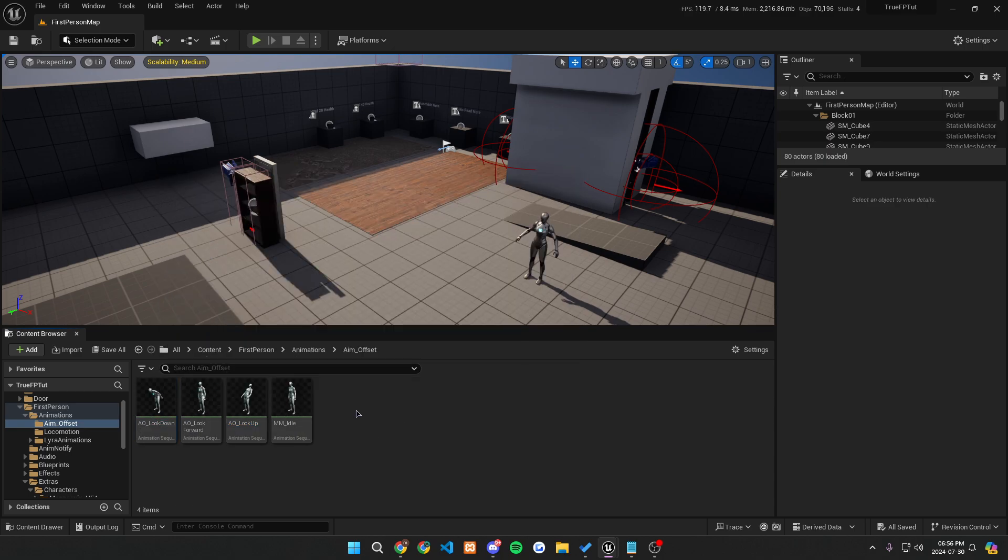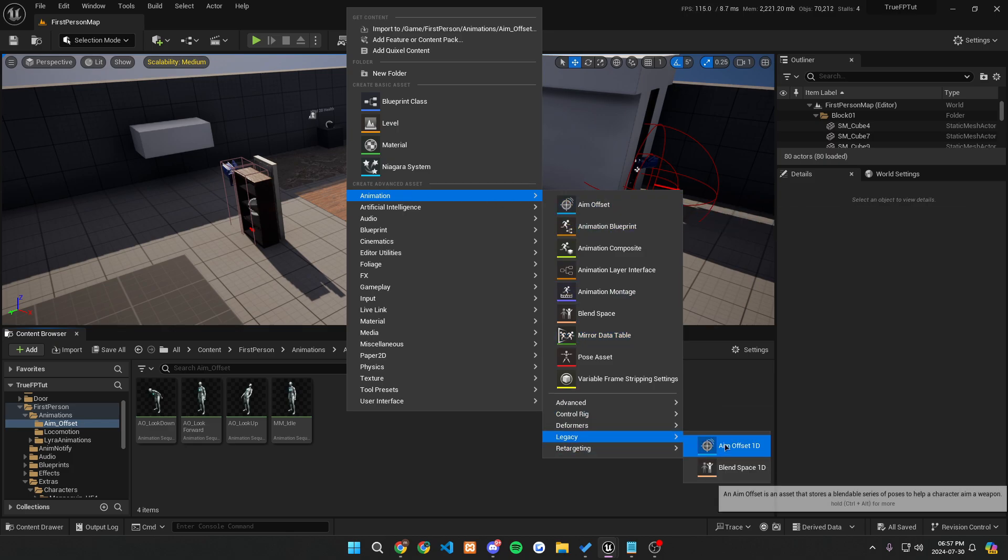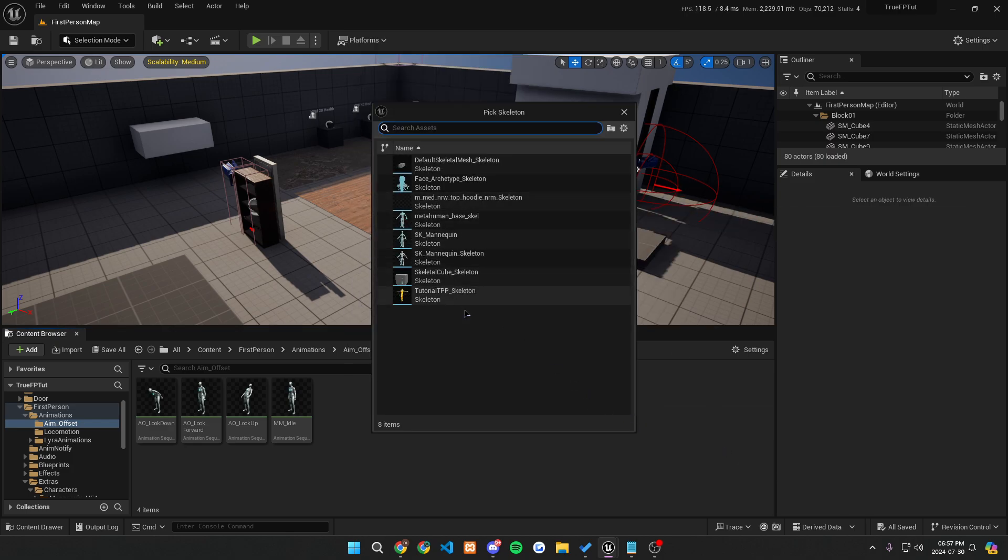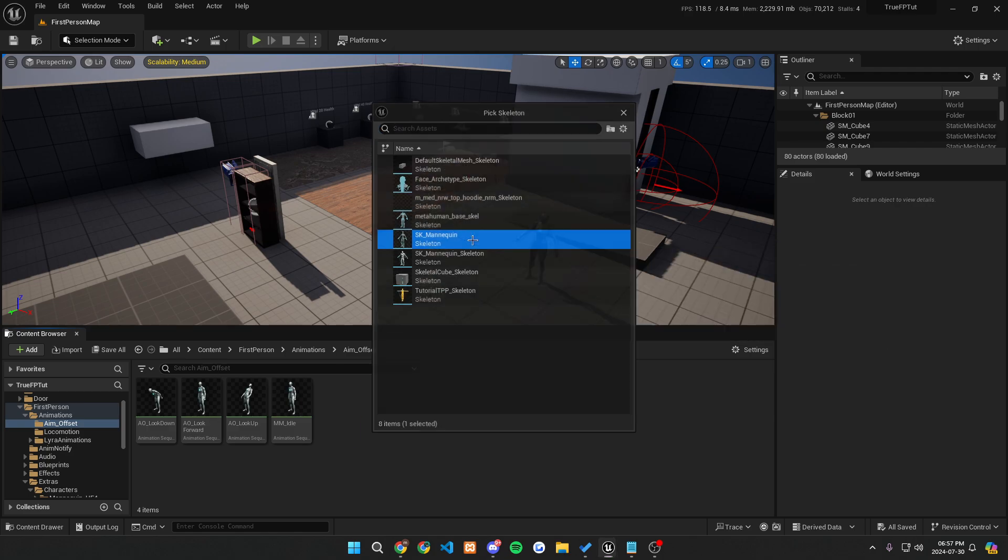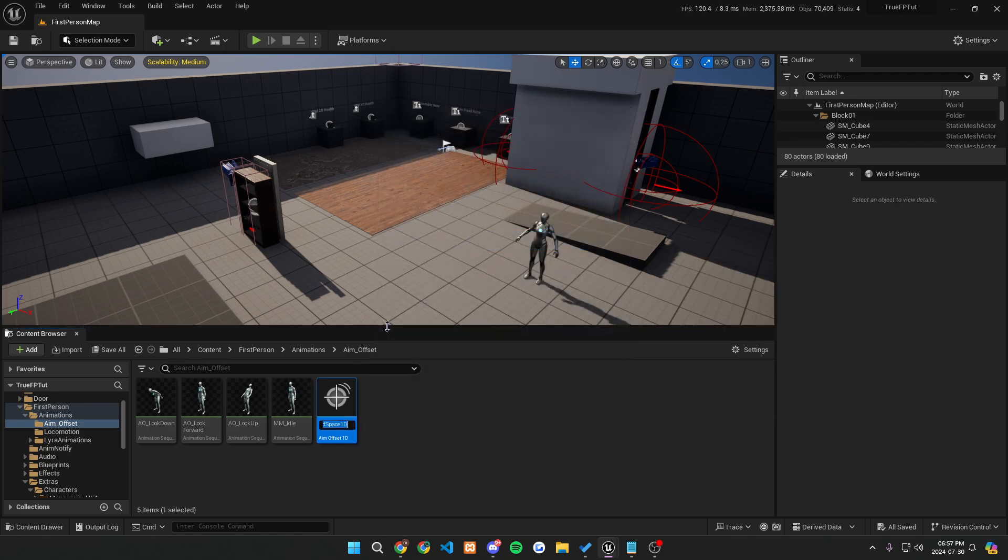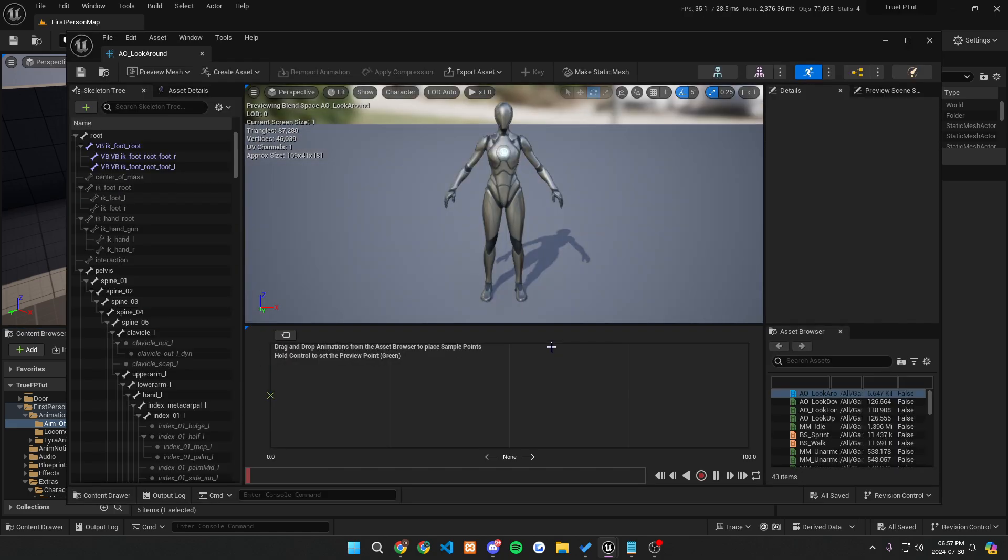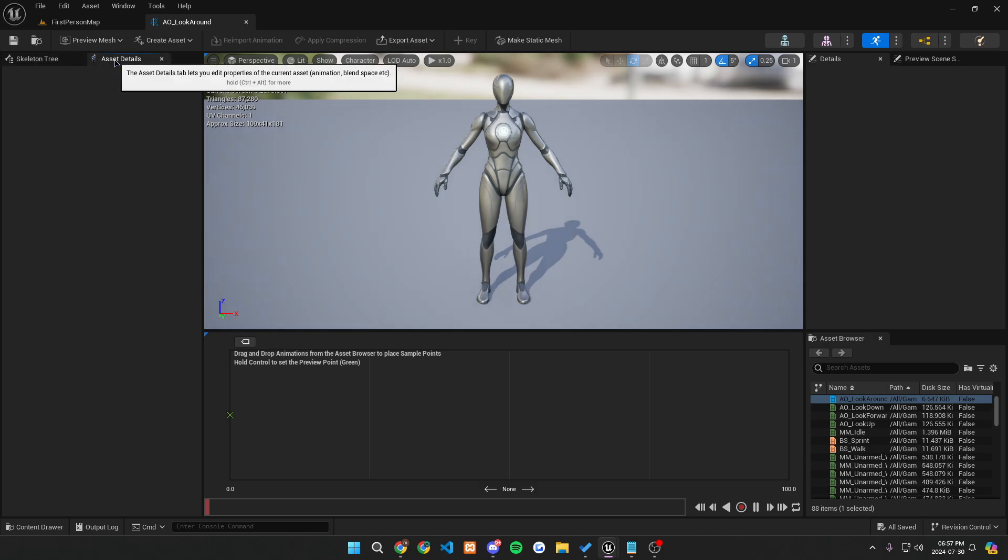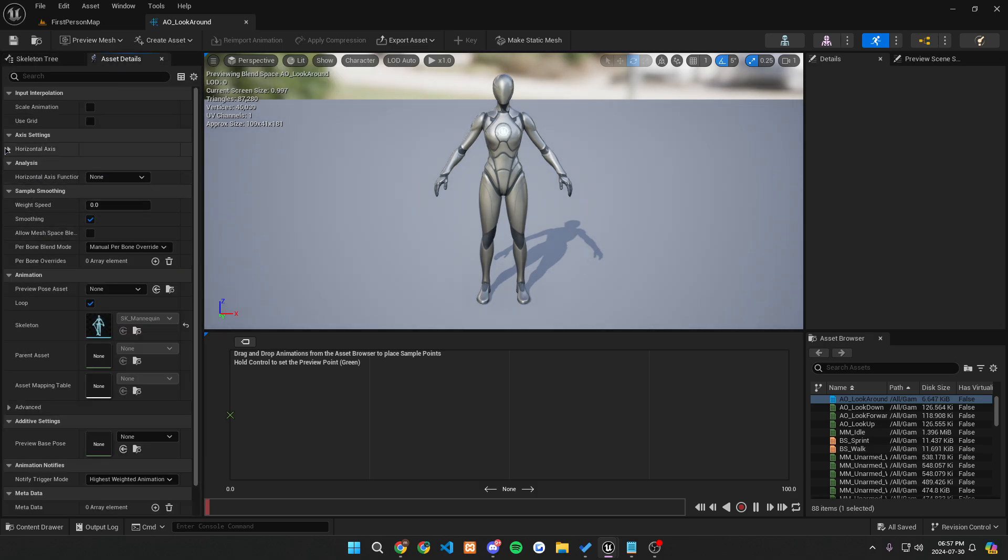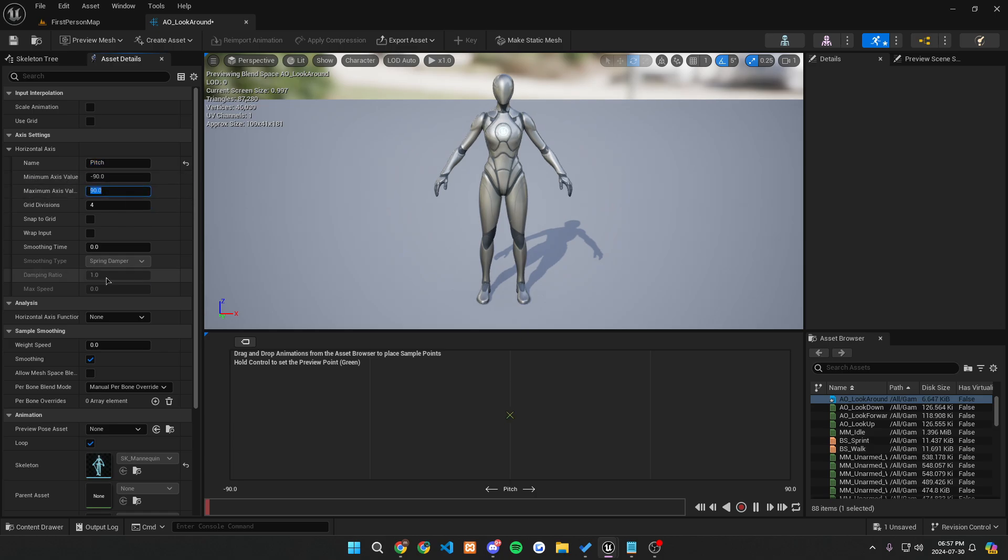We're just going to want to now get an aim offset and actually use these. So let's right click. Let's go to animation and go down to legacy until you see aim offset 1d. 1d because we're only going to have it in one dimension, which is just our pitch value. So let's go into here and select whatever skeleton you're using. For my case scenario, I'm just using SK underscore mannequin because it's UE5. We can click on that and call this AO underscore look around.